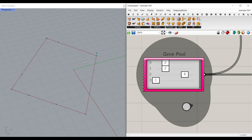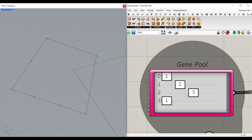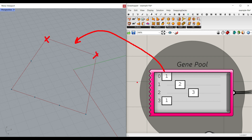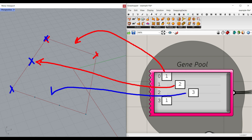To see the results — since Kangaroo is updating this — after changing the number of divisions, simply go to the Kangaroo solver and reset it. The first edge is divided by one, giving two points: the start and the end. The second edge is divided by two, giving three points: start, middle, and end. The third edge is divided by three, giving four points.